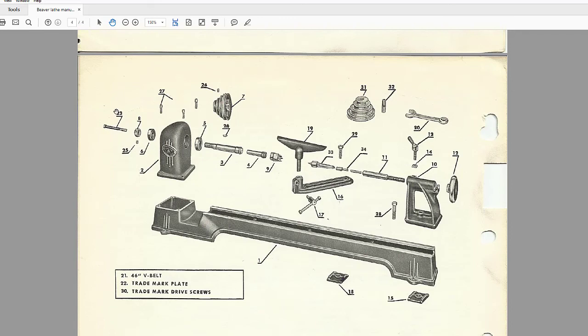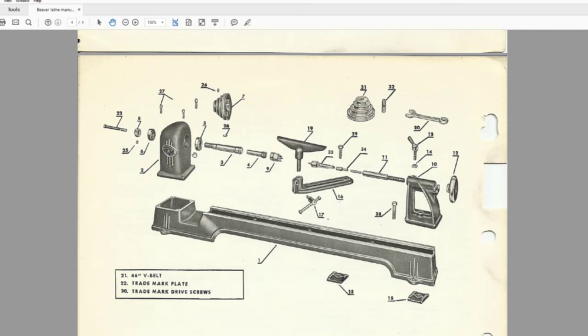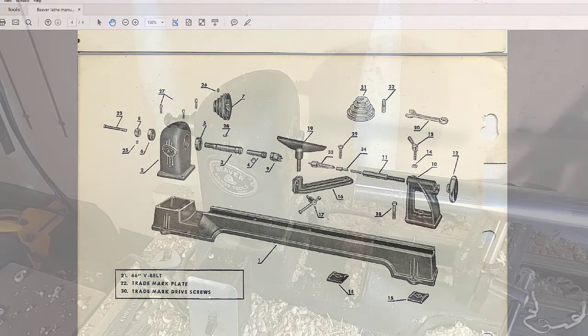Number 23 here is a draw bar that goes through this head here and threads into number four so that just keeps it in place. There's different ways to mount things but this way with the draw bar is I would say the most secure. Pull it tight so there's no way it's going to come off this way. So we'll look at this piece in particular number four and a close-up on how that fits with the chuck.